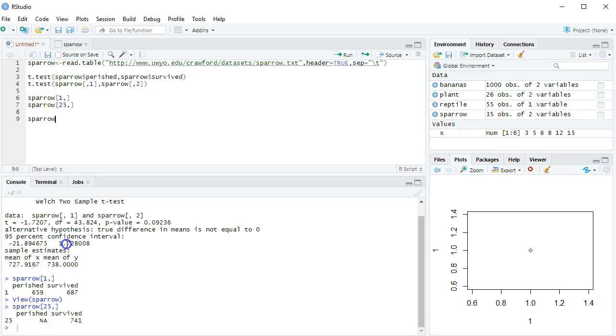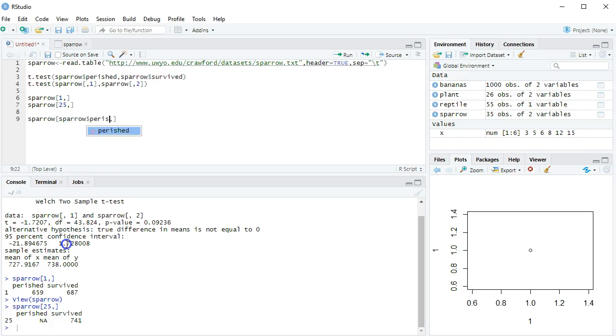I'm going to say, okay, in the sparrow data set, I'm looking at all the rows and all the columns right now. Let's switch. And now the rows, I only want the ones where sparrow perished is greater than 700. Let me walk you through this slowly. What does it say?